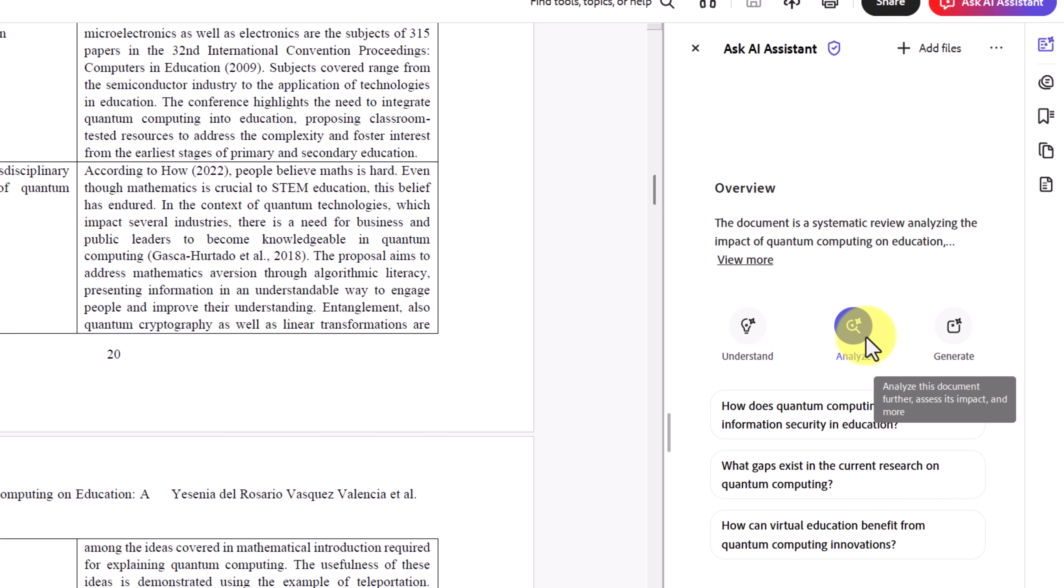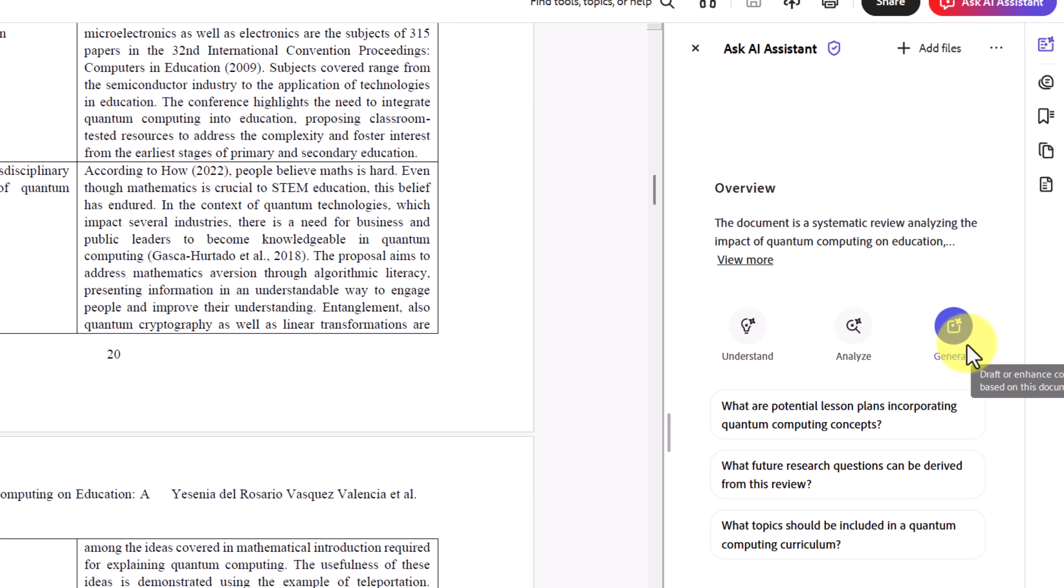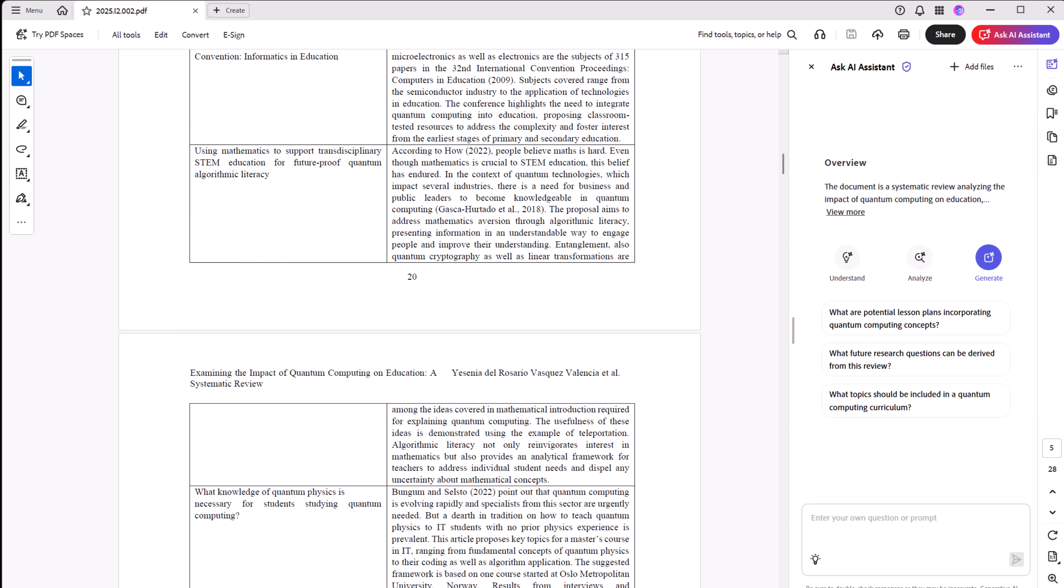Analyze helps me explore themes and extract structured insights. Generate even lets me create new outputs, like a study guide or a set of discussion questions. This way, Acrobat doesn't just summarize, it helps me truly work with a document.